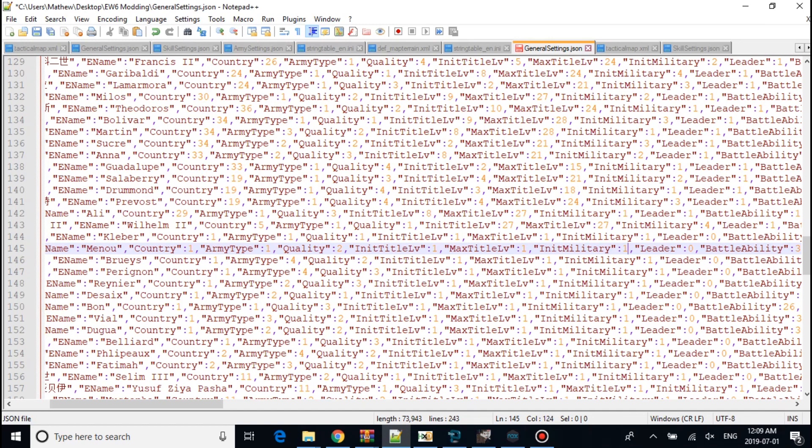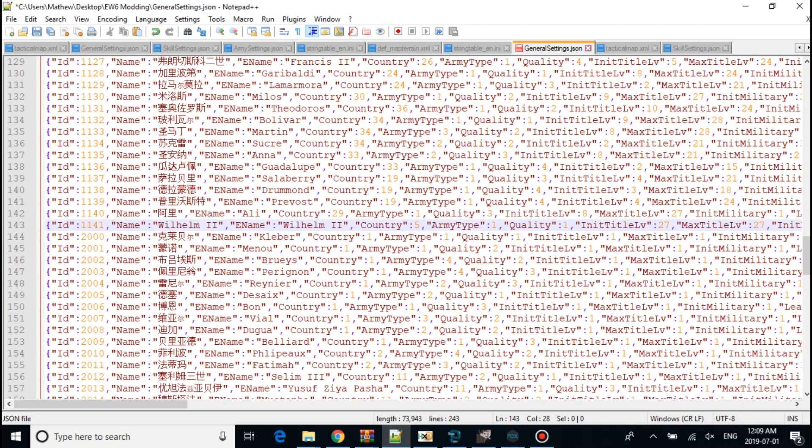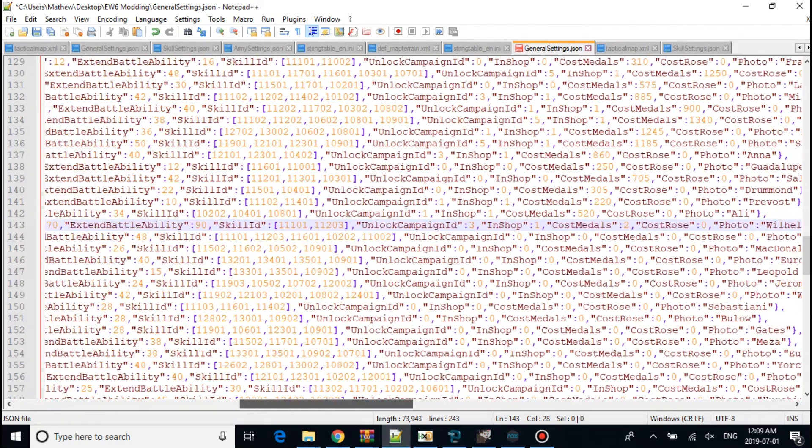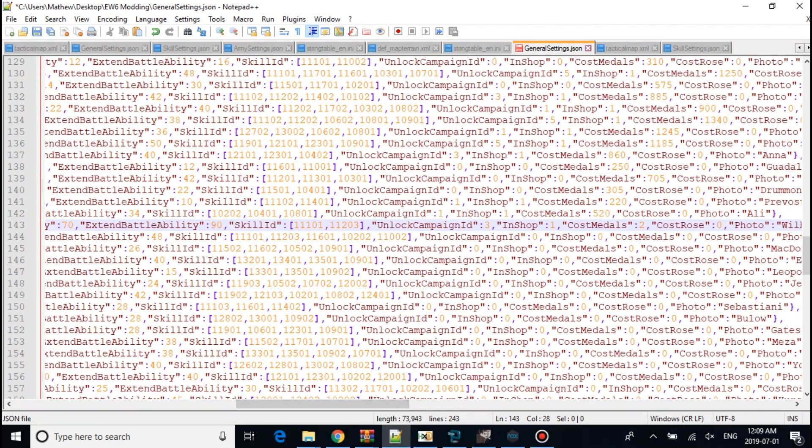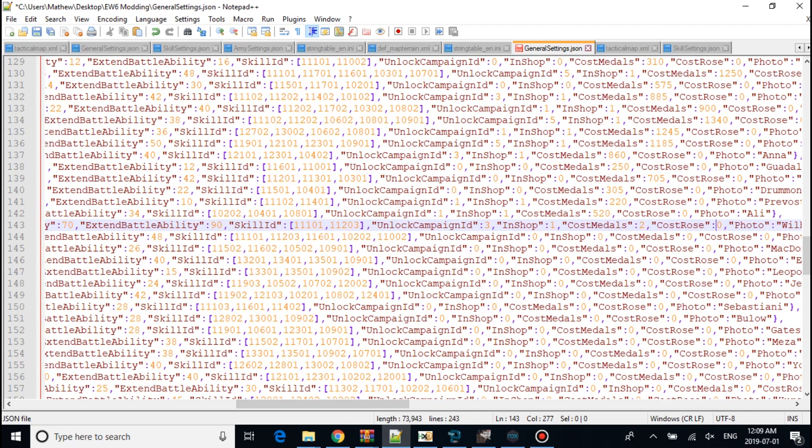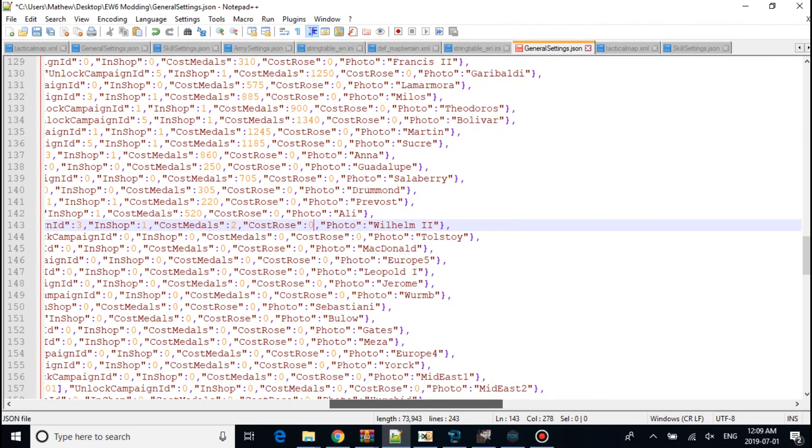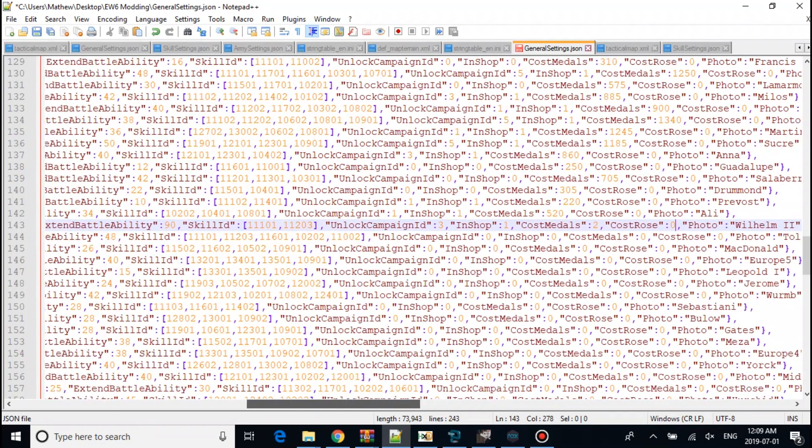So this is the level of the unit. Unlock Campaigns 3, I'm not sure what this does. As long as it has In Shop 1, it will be fine. Rose is like for the princesses, but we won't be needing that one bit. You want to make sure the photo is Wilhelm. It matches your PKM file.